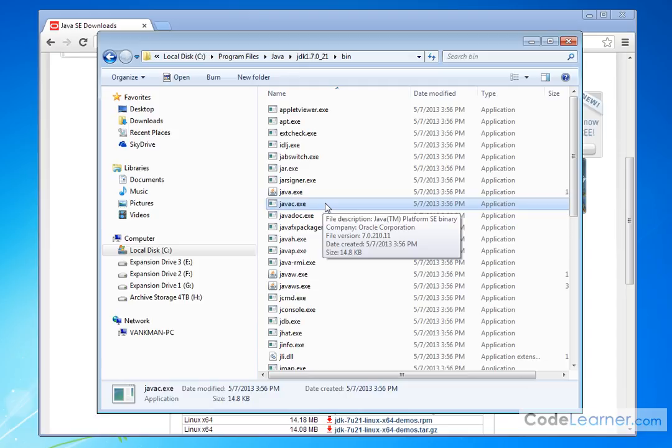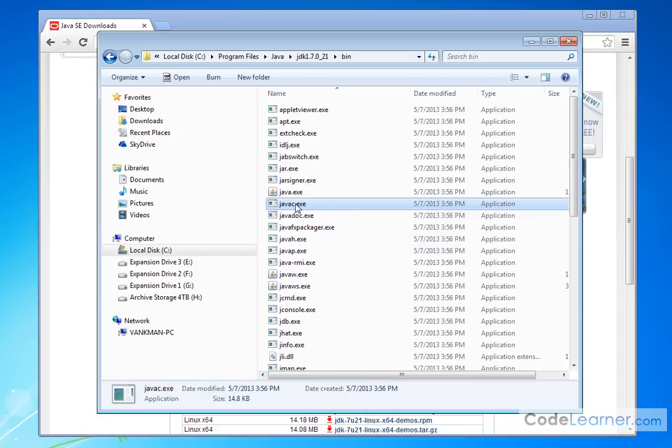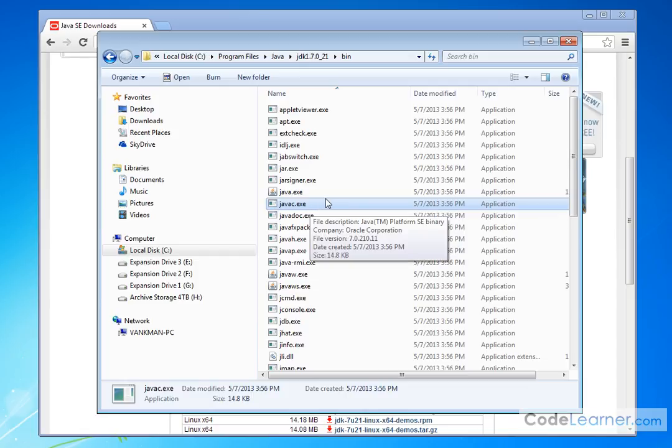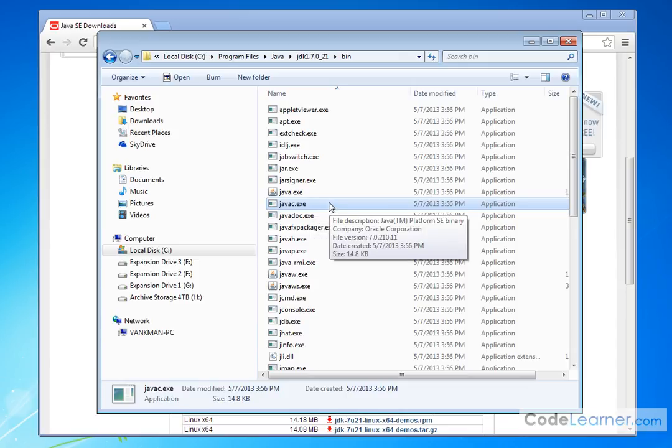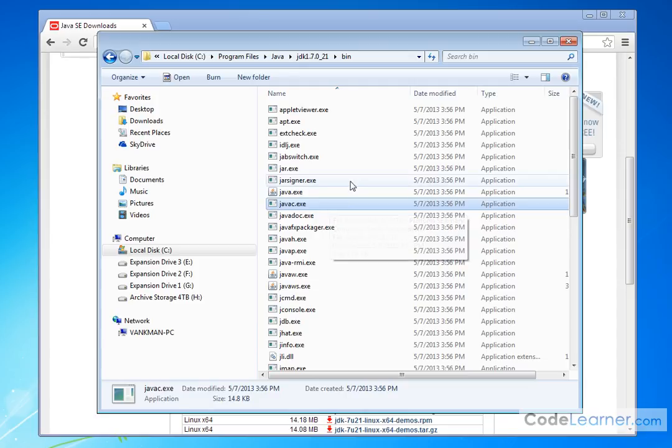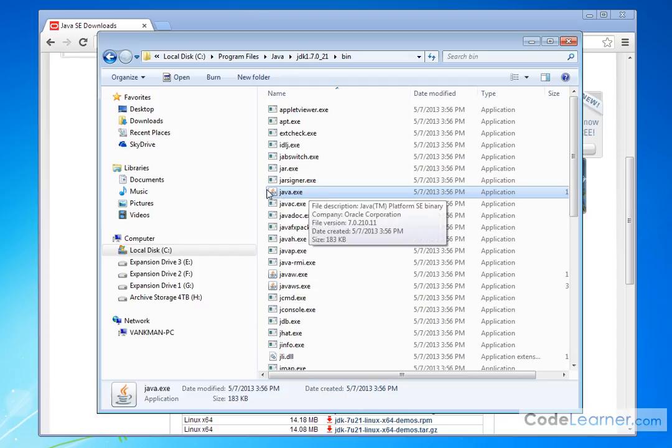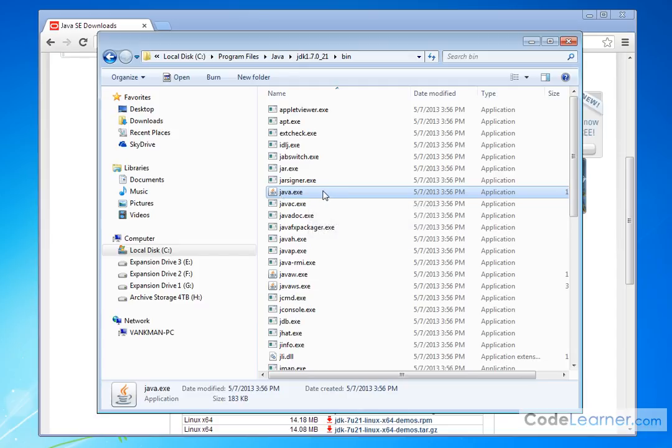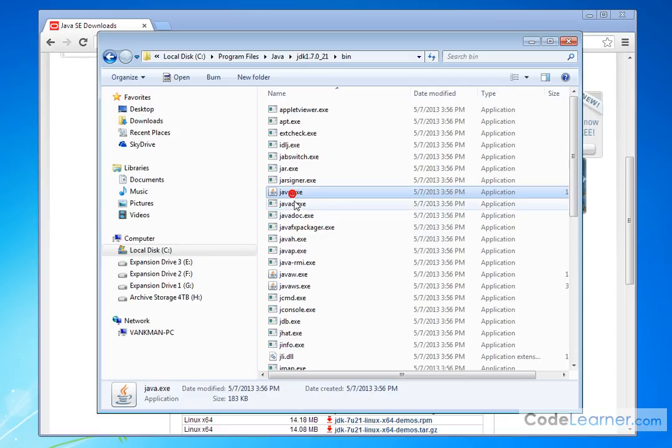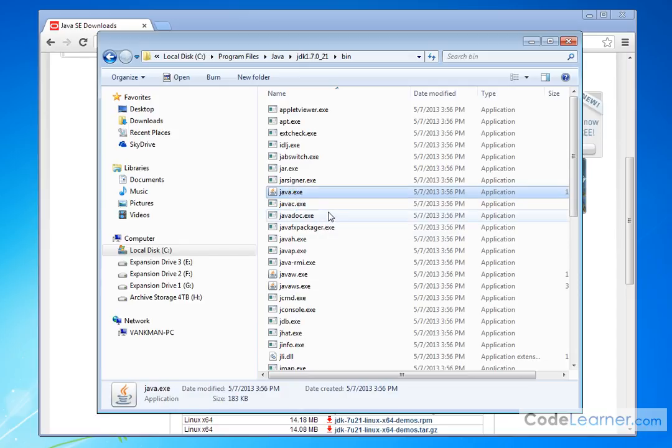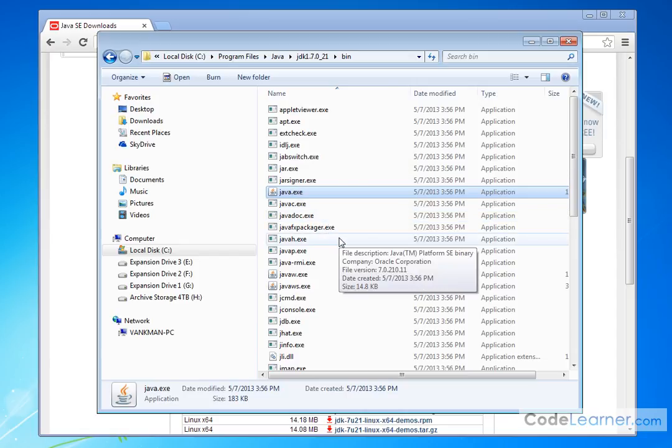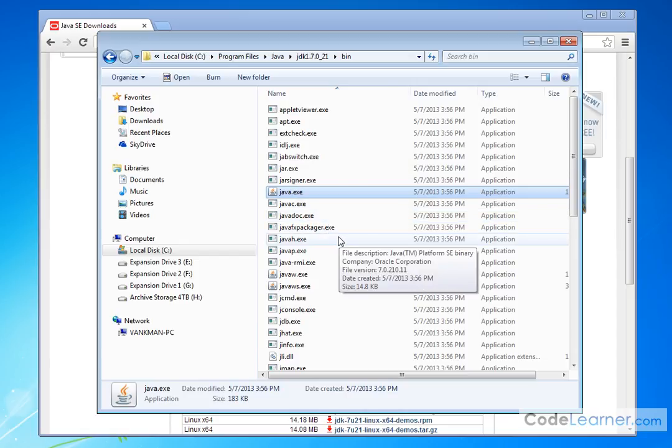Remember we said that we're going to take a file, we're going to compile it, and then the output of that is going to be a class file that we can run. Java C here is the actual program that compiles it. And then we also said we need to run the program. So we run it in this program here called Java. So whenever we run it, we have to type Java, and then we put a space, and then we have the name of the class file that we're going to run. So these two files, Java C and Java, are really the most important parts of what we have here.